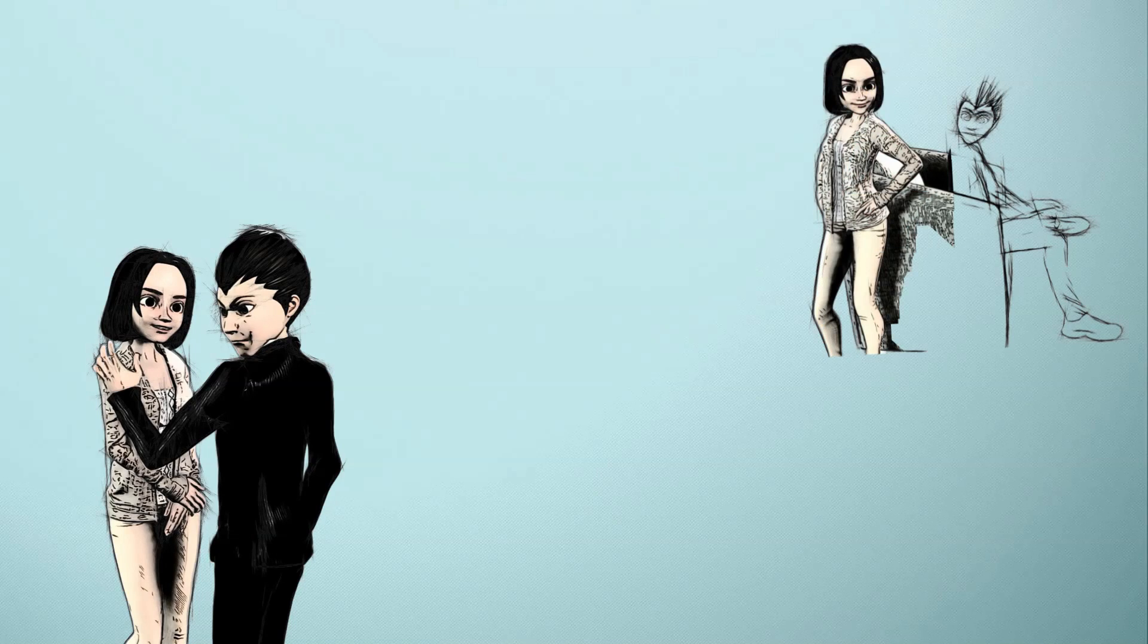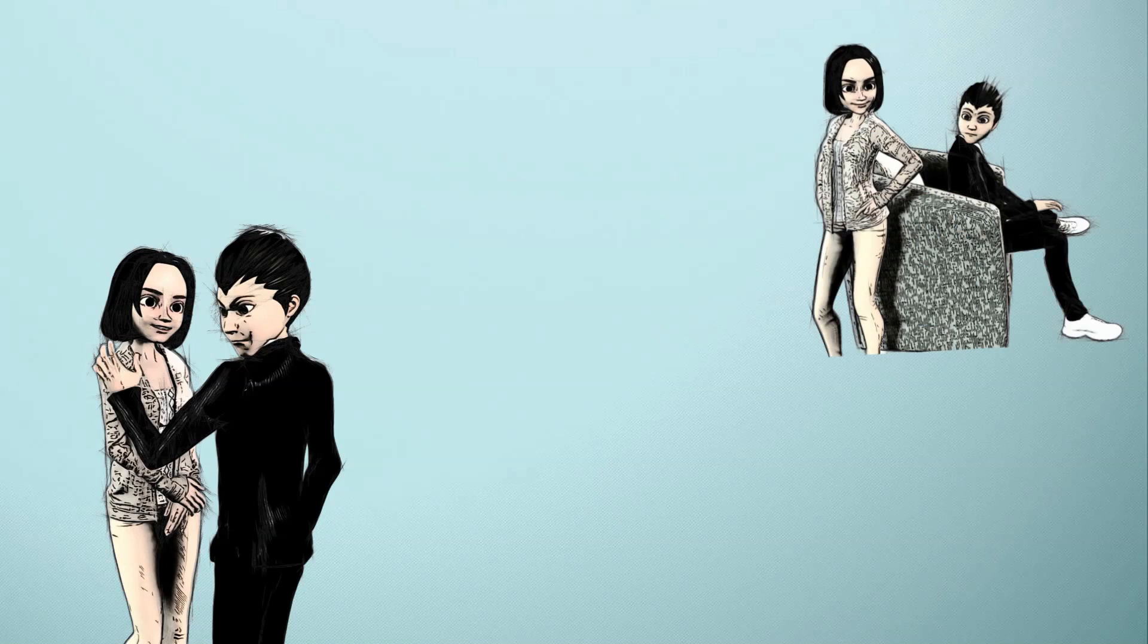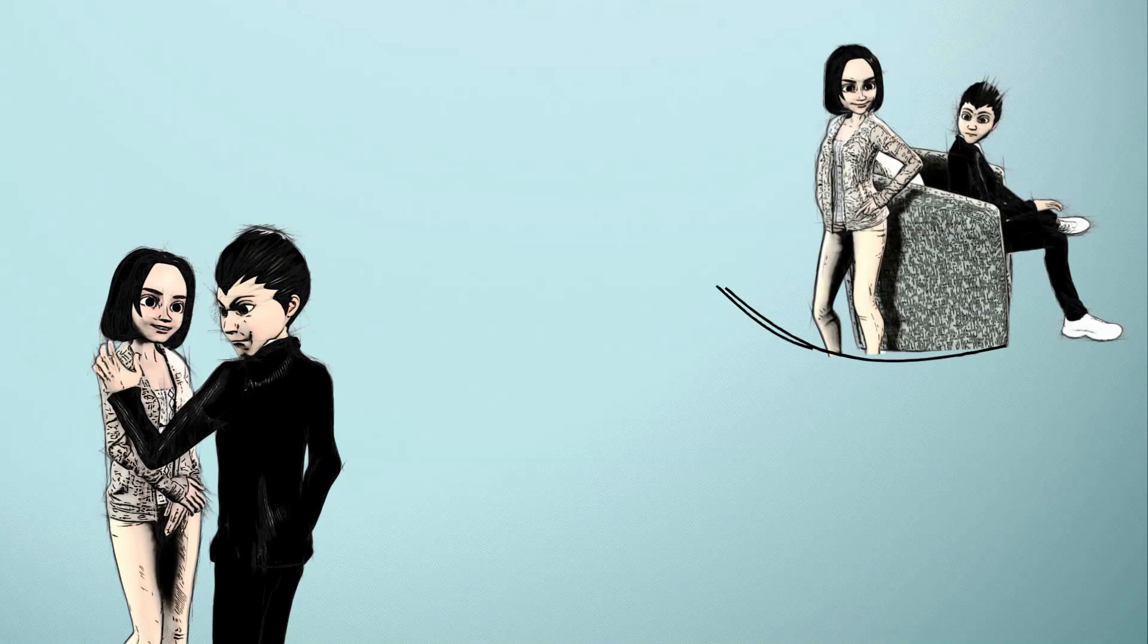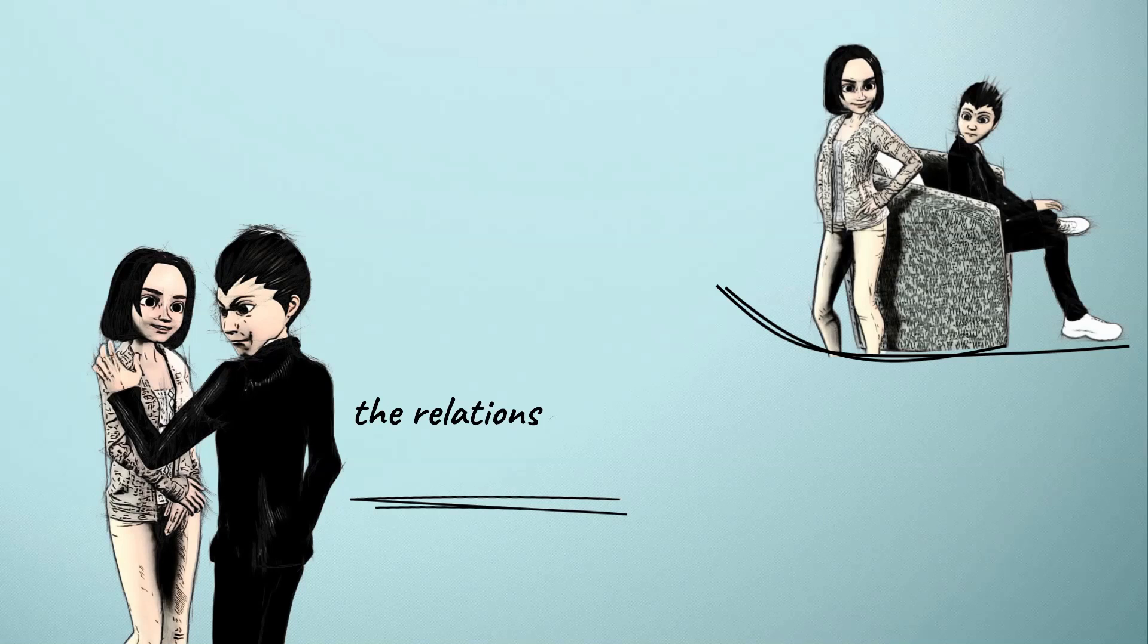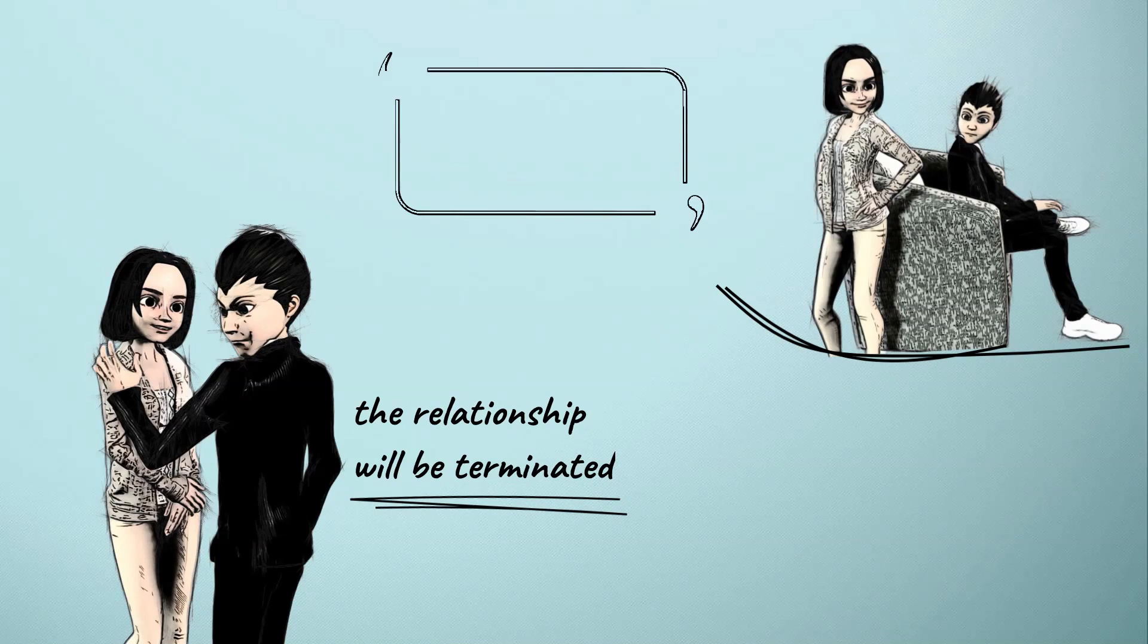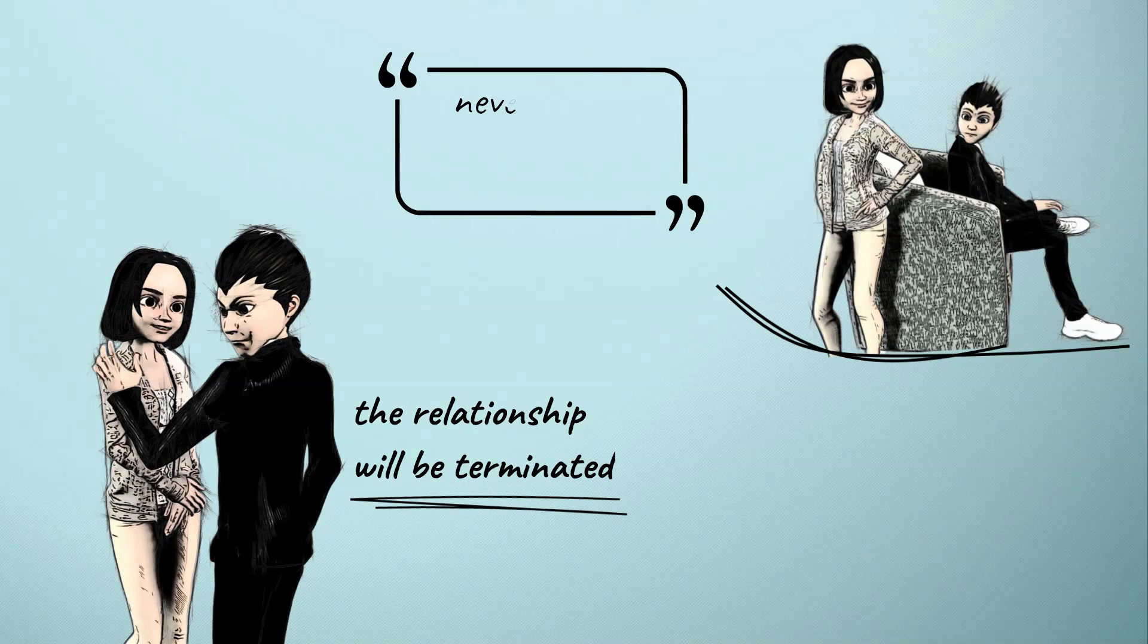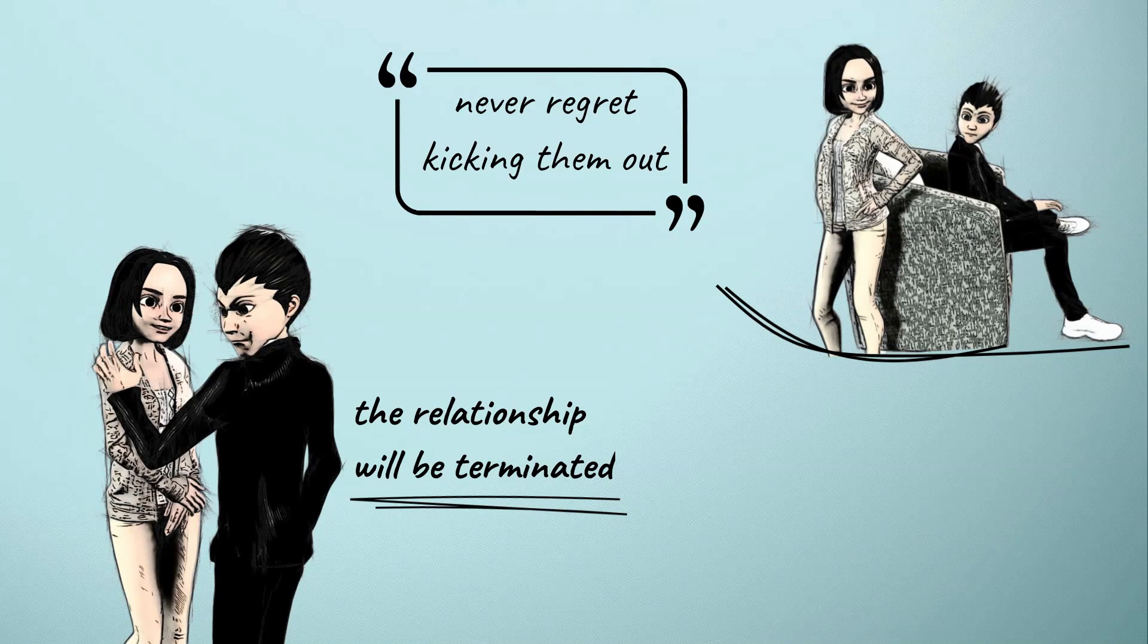And they'll not be able to use you the way they want to, so they keep you at a distance to make manipulation easier. They also know that if they open up to you, the relationship will be terminated automatically. So if you get to know their true self, never regret kicking them out.